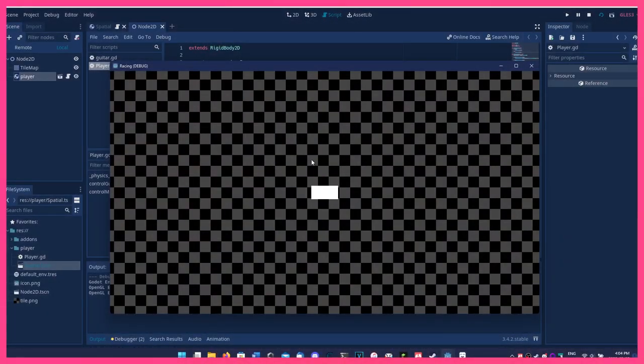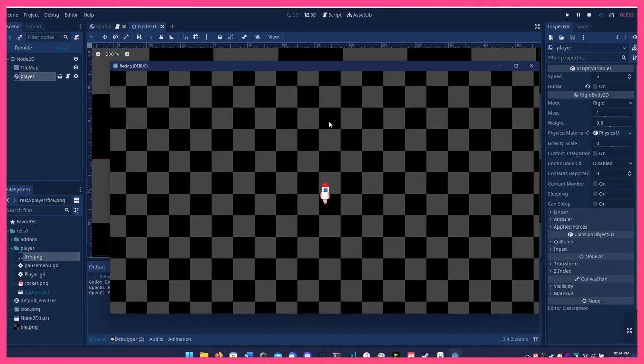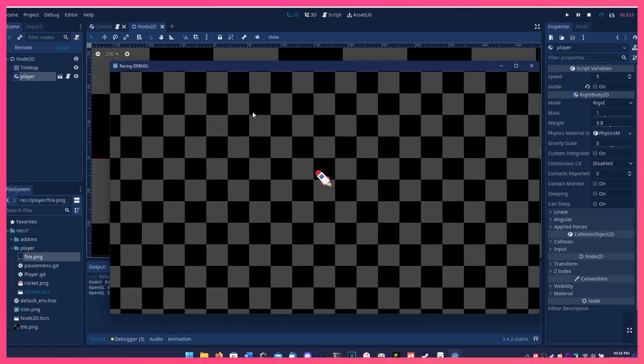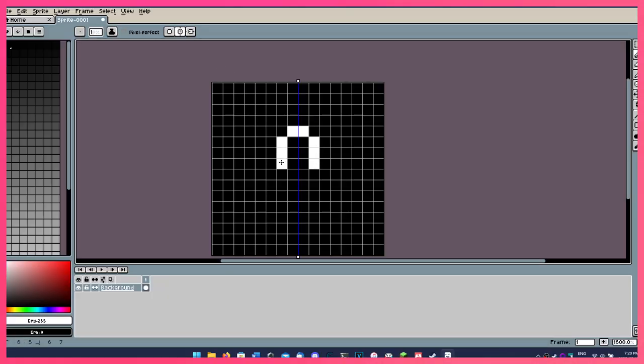I started off by making the player controller, which is just a rigid body that gets propelled in whichever direction it's facing, and by creating a one-bit rocket sprite.